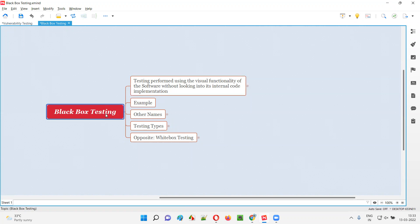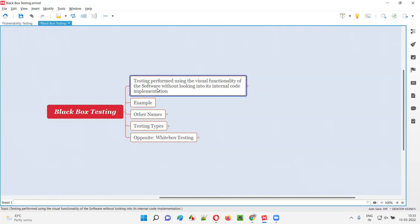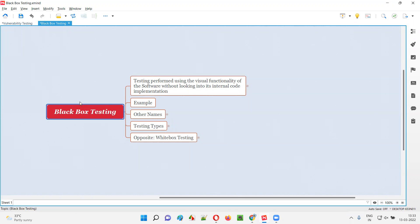So what does it mean? While performing black box testing, we are performing the testing of a software application by using its visual appearing functionality. We cannot see the code written by the developers for developing their software application. Only by using the visual appearing functionality of the software, we are performing testing — that is called black box testing in simple terms.